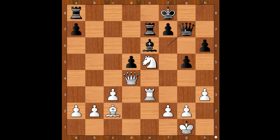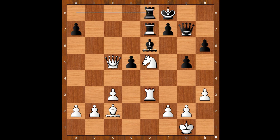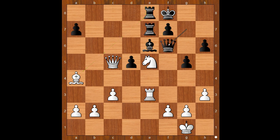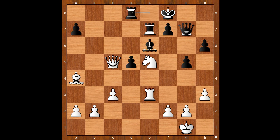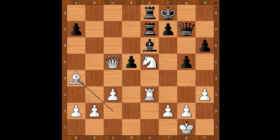Back to our game: queen to g7, queen to c5 pinning the rook, rook to e8, bishop to a4 — black has a difficult position. Queen to f6. If something like rook to d8, then knight to c6 and white wins.